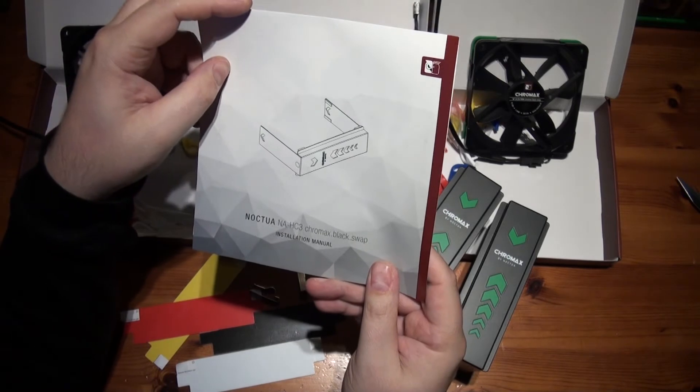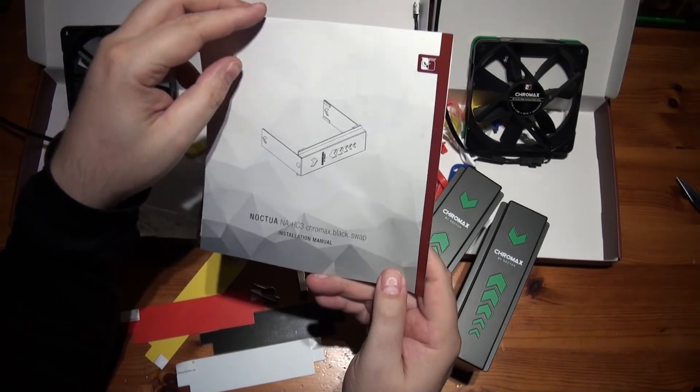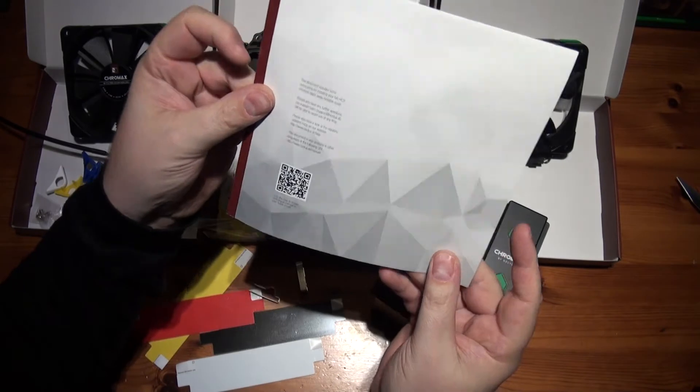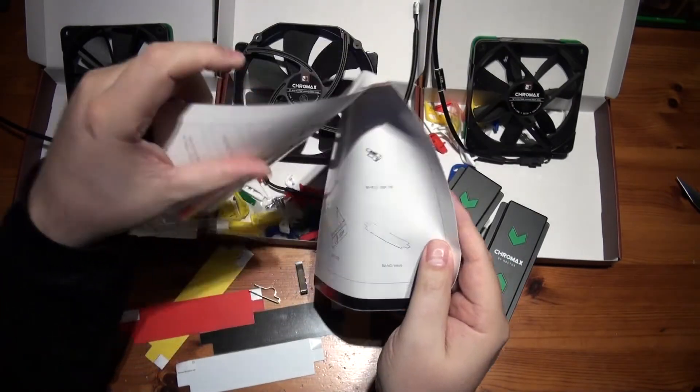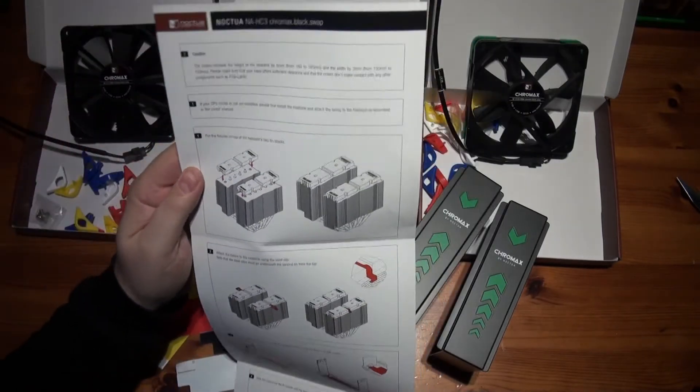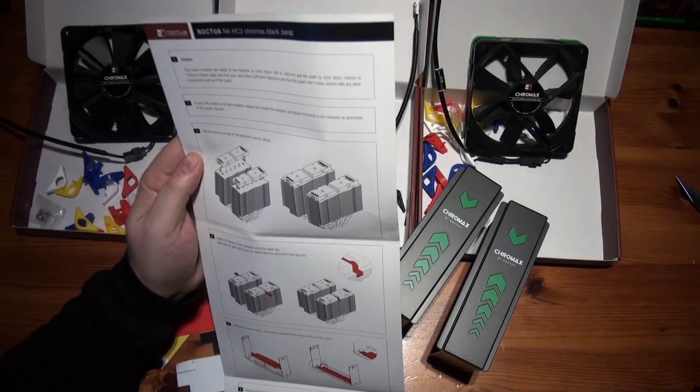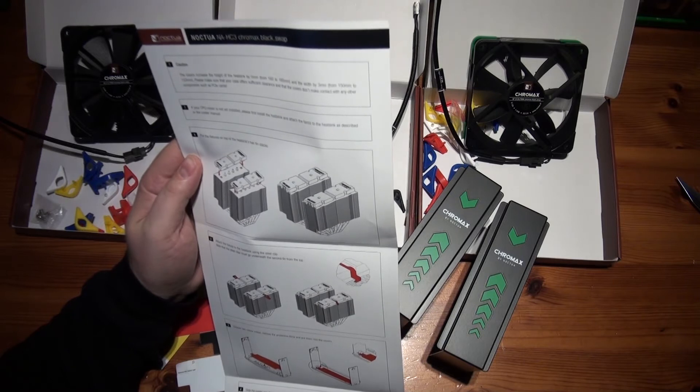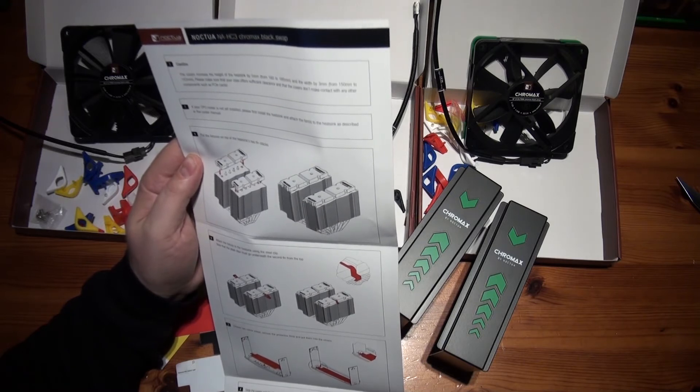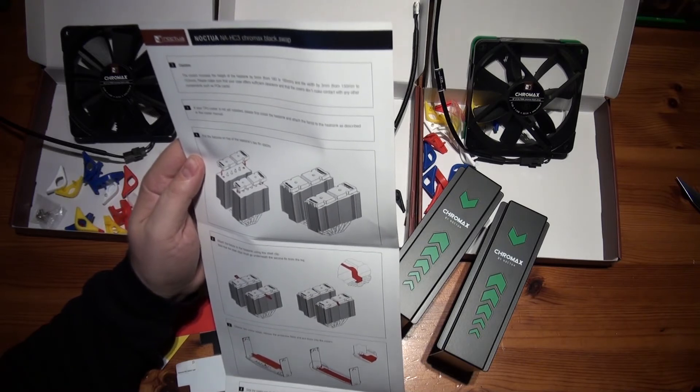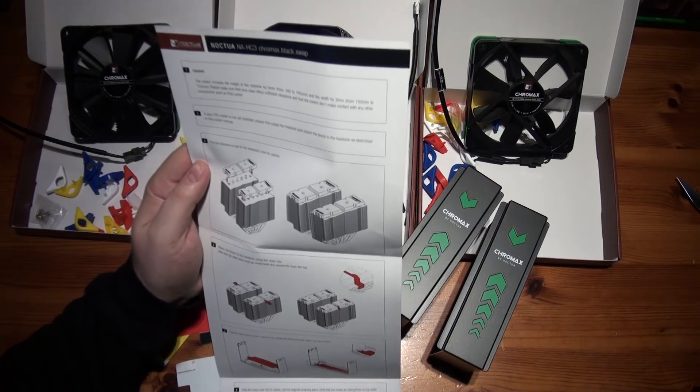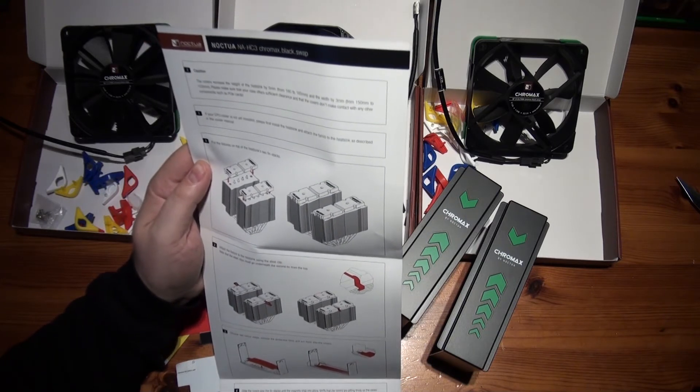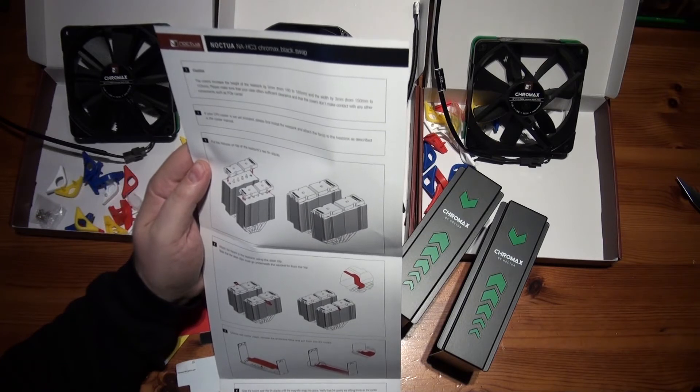So let's have a quick look at the instructions. NA-HC3 Chromax Black Swap installation manual. Well, there's not many pages. I see it opens out. So the covers increase the height of the heatsink by 5mm from 160 to 165 and the width by 3mm. Oh my goodness, my graphics card is really close to it. From 150 to 153mm.